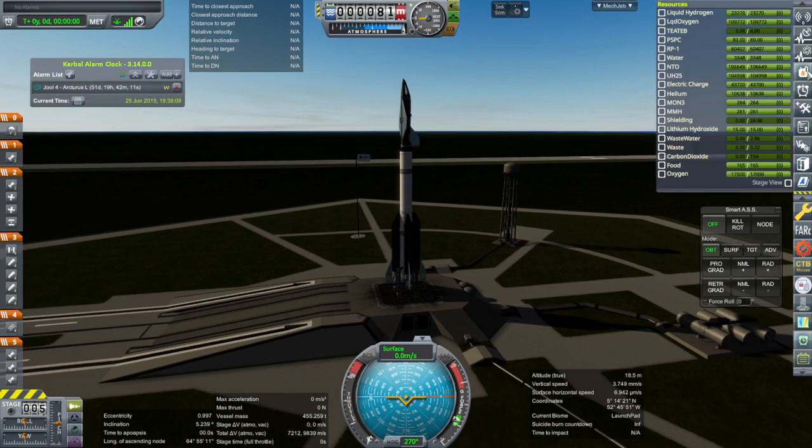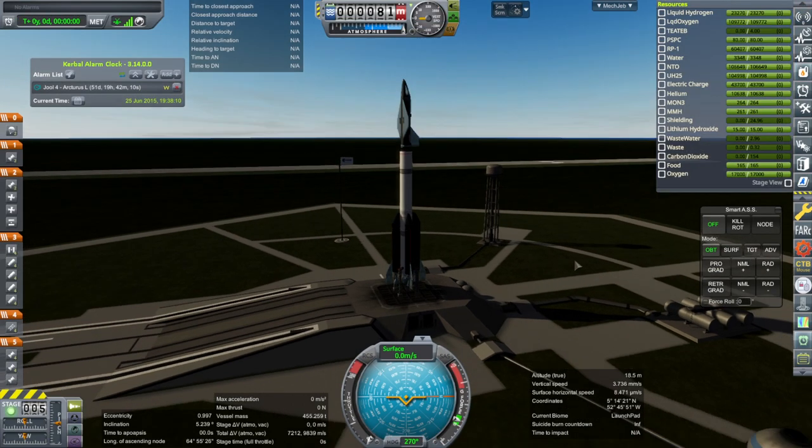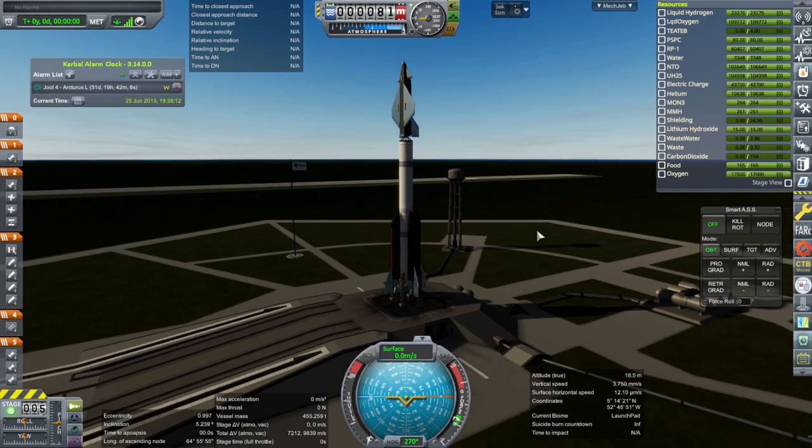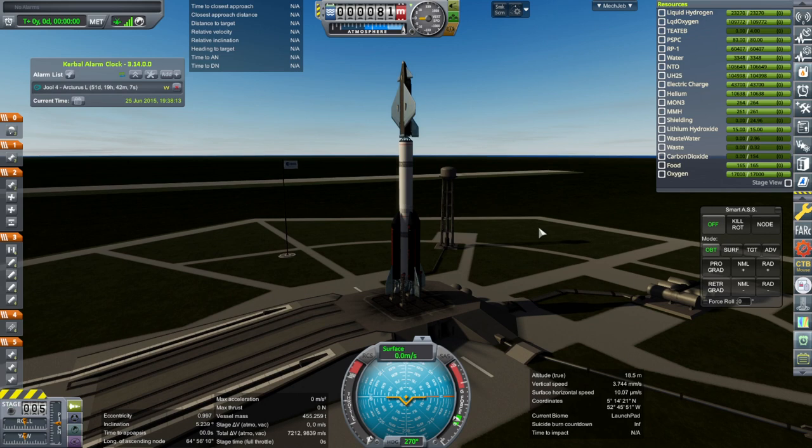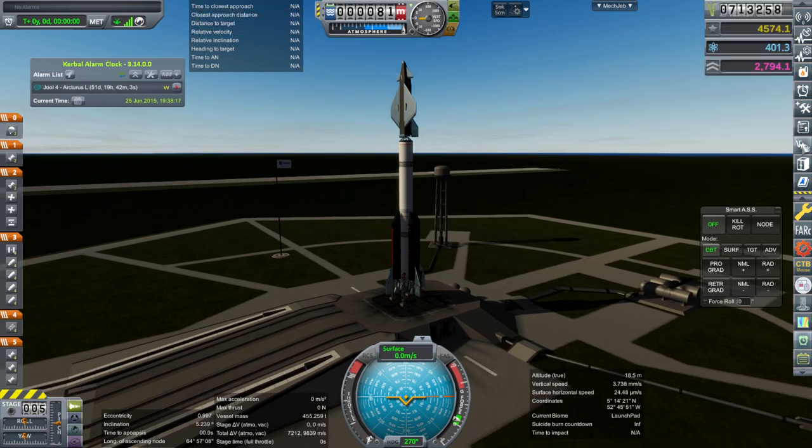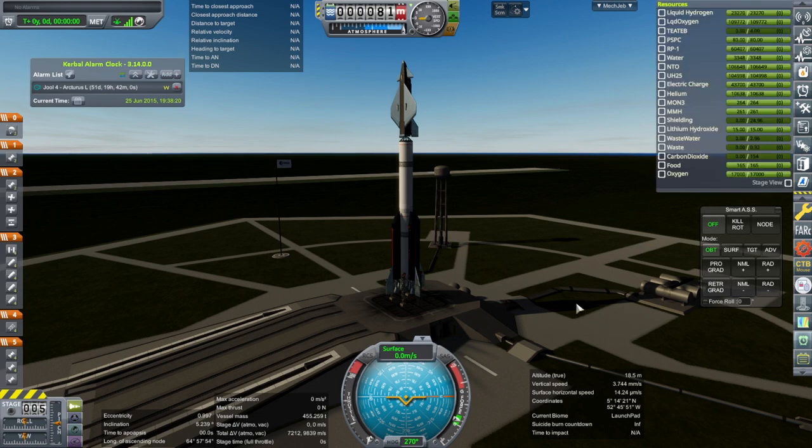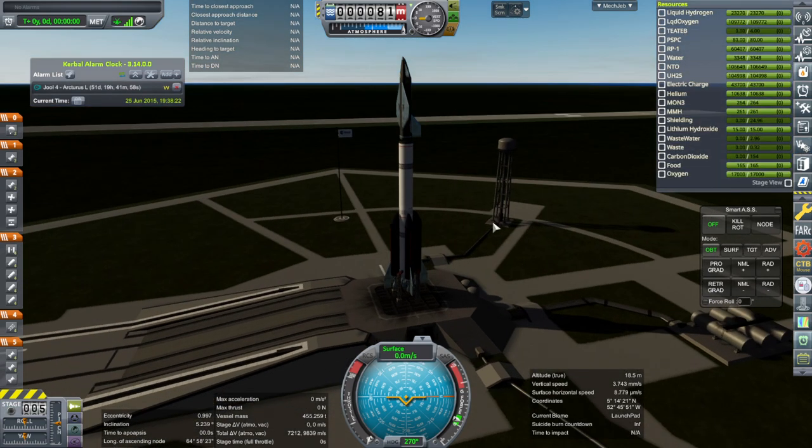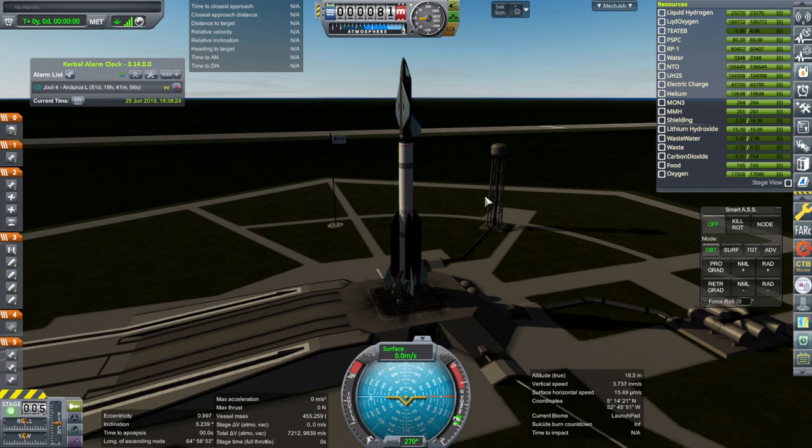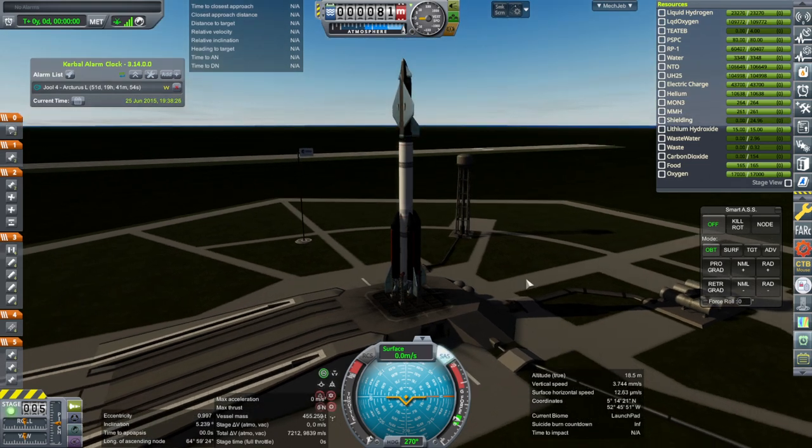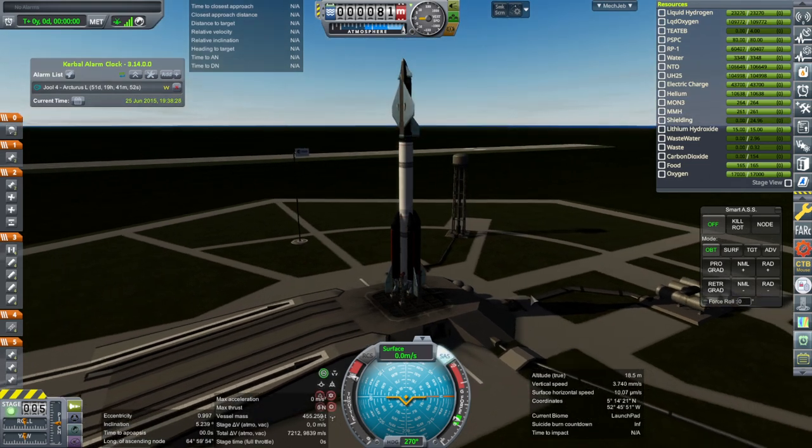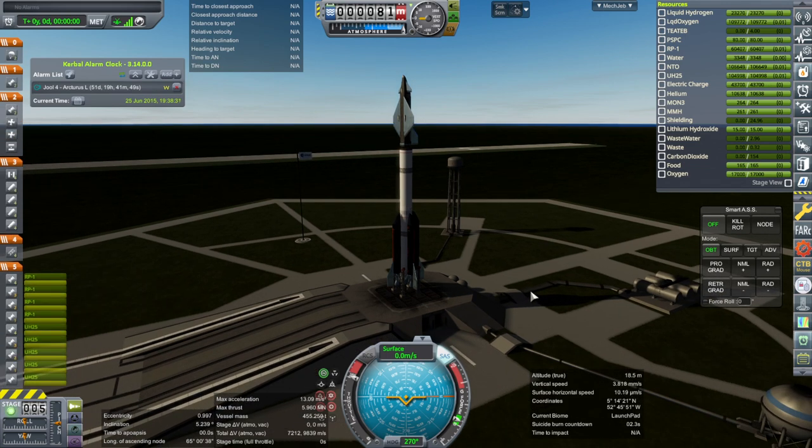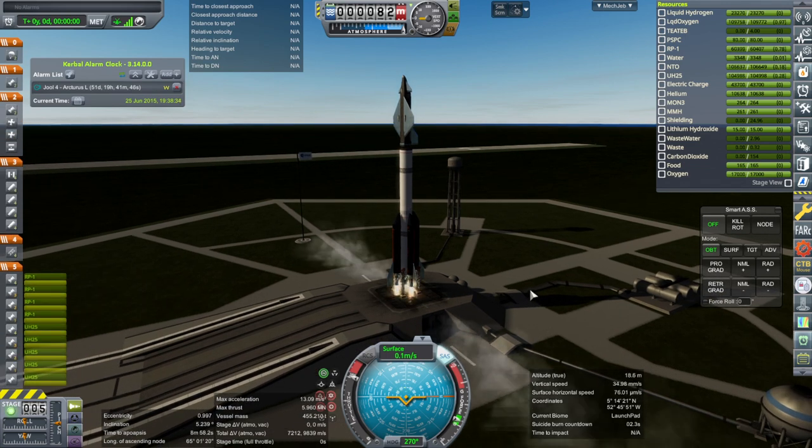So here we are on the pad, no kerbals, all safe. I mean, as safe as it can be. So we have lost some money in the interim, and we are now at 700,000. Hopefully this particular program will pick up in earnings, but maybe not for a while. So SAS is on, throttle is up, and ignition. And launch.